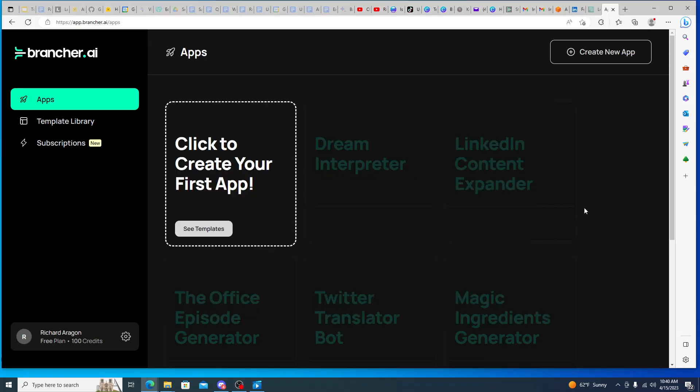Hi everyone, so in this video I wanted to make a review of a new service called brancher.ai. And brancher.ai would be, if I would say, the closest thing that I could equate it to would be Zapier.